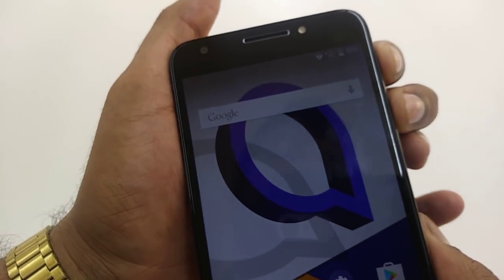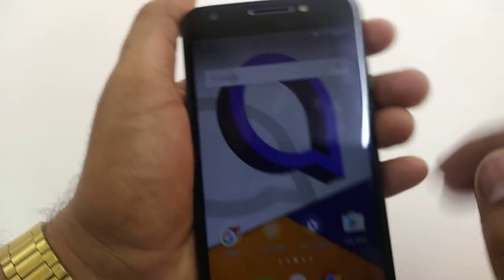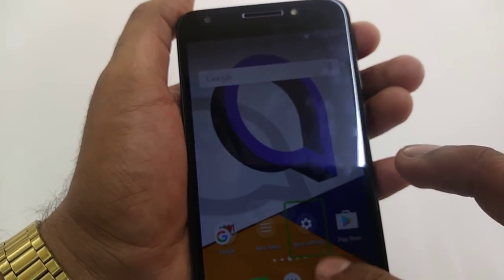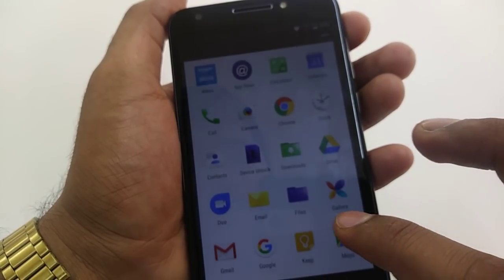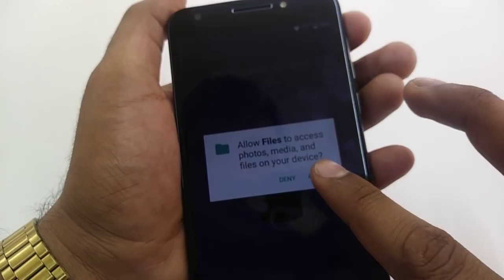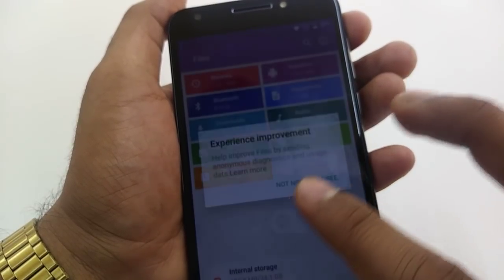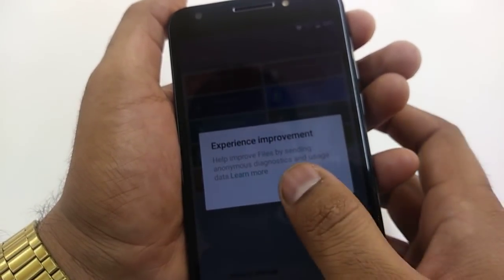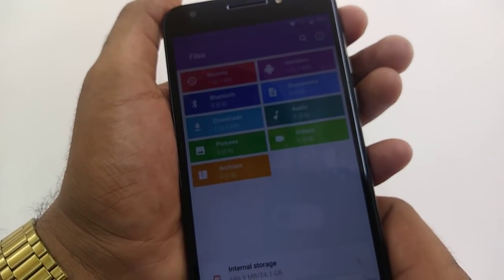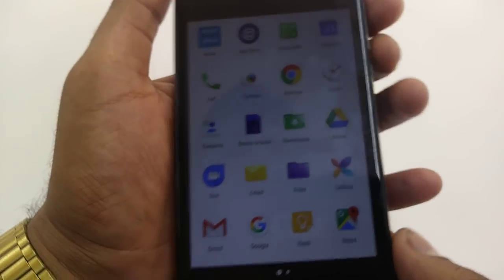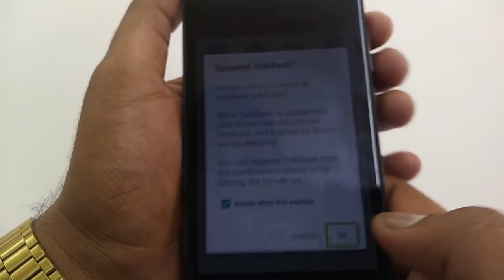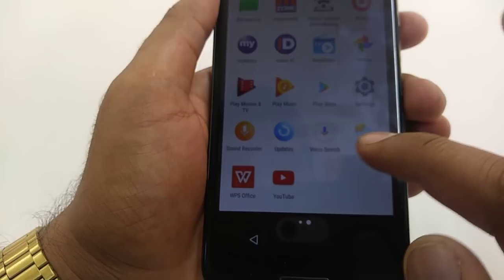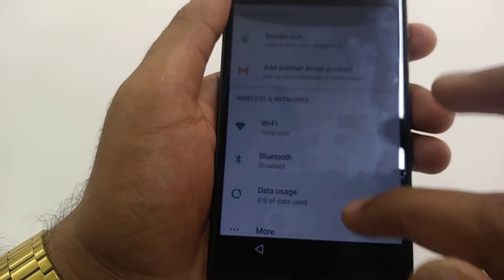Now you will press the volume up and down at the same time. TalkBack is resumed. So you will go to the setting. Put them together unless you go to the setting. Go to the setting, you will go to accessibility.